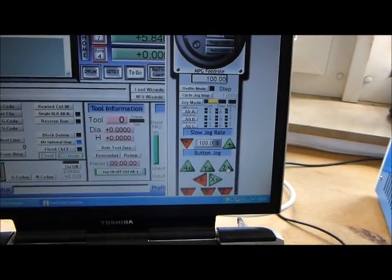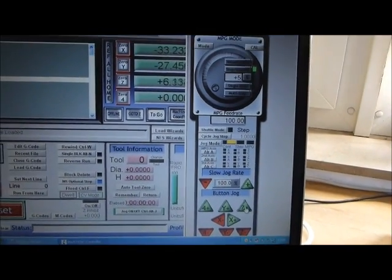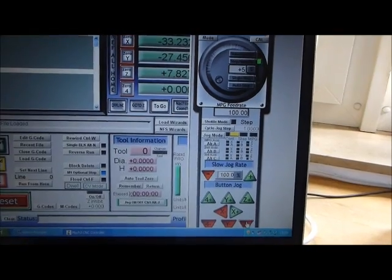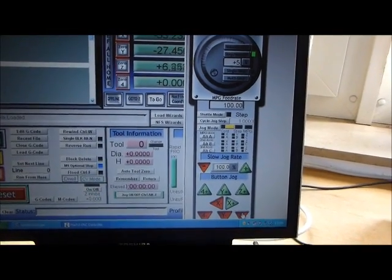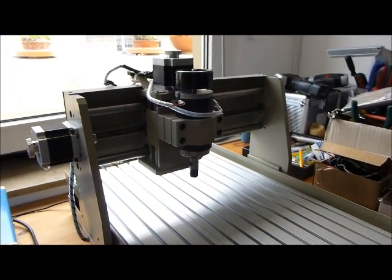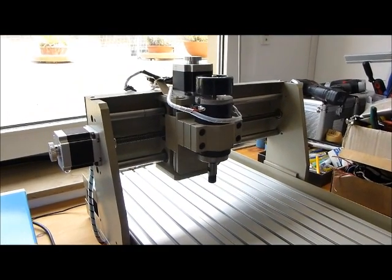The same for the Z axis. The numbers change, the position changes, but nothing happens on the axis.